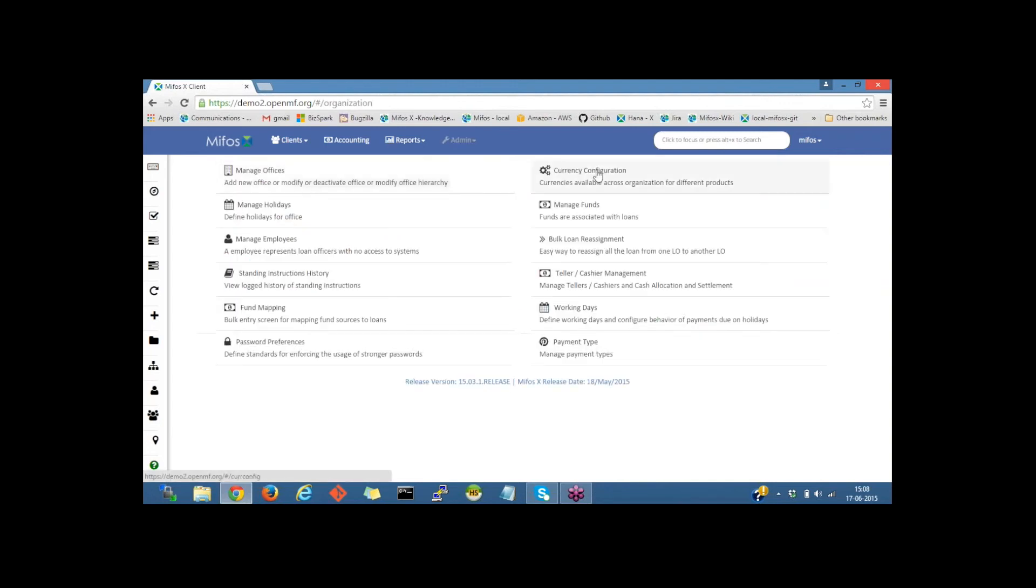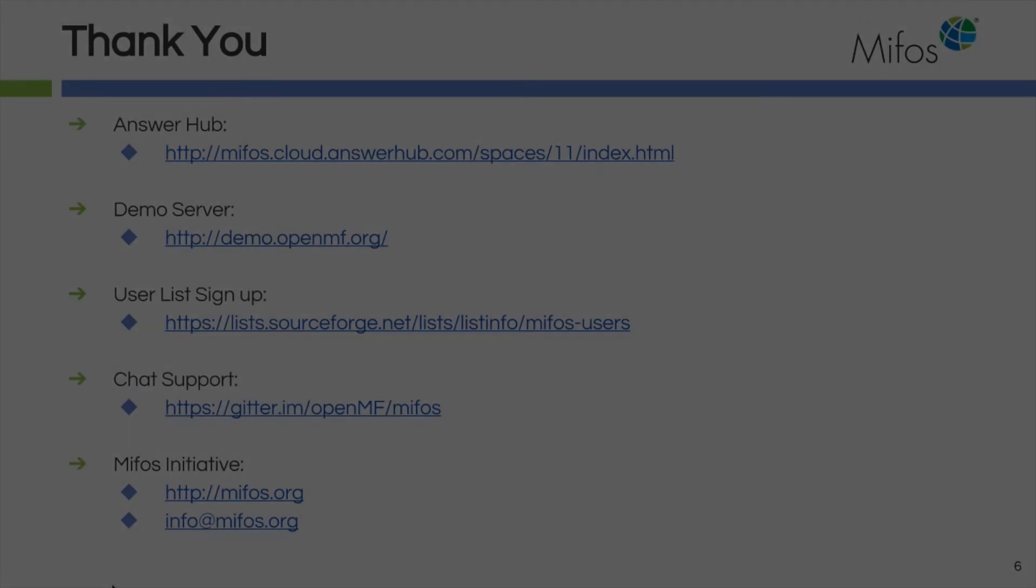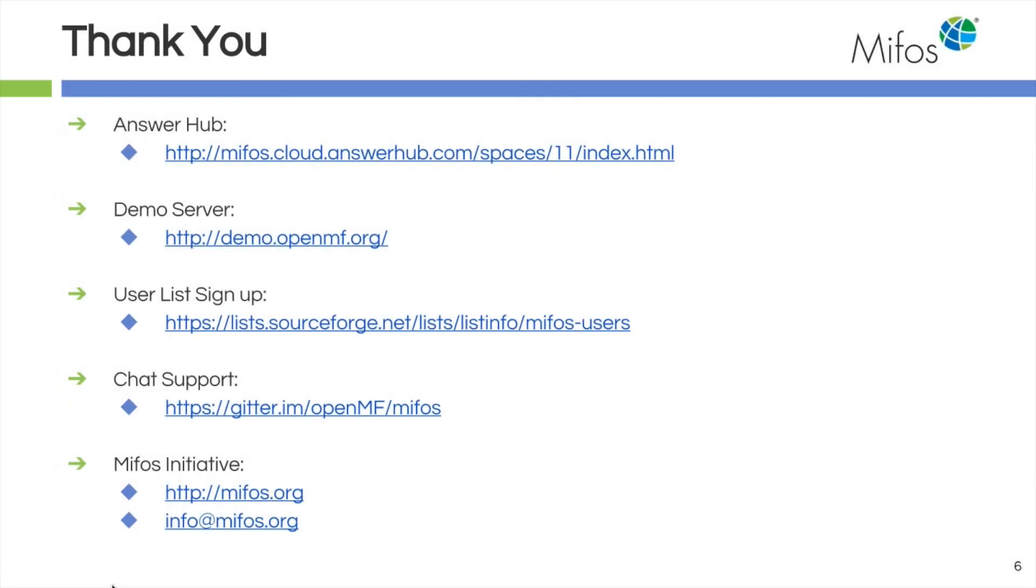Now I will pass back to Deanna. Thank you so much, Sangamesh. That was very nice.